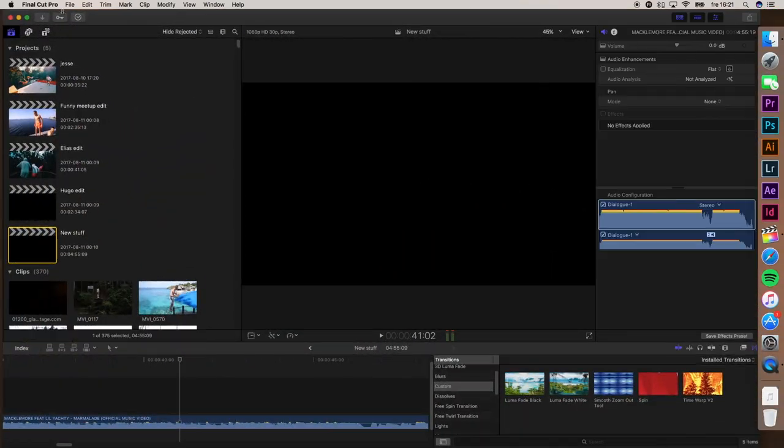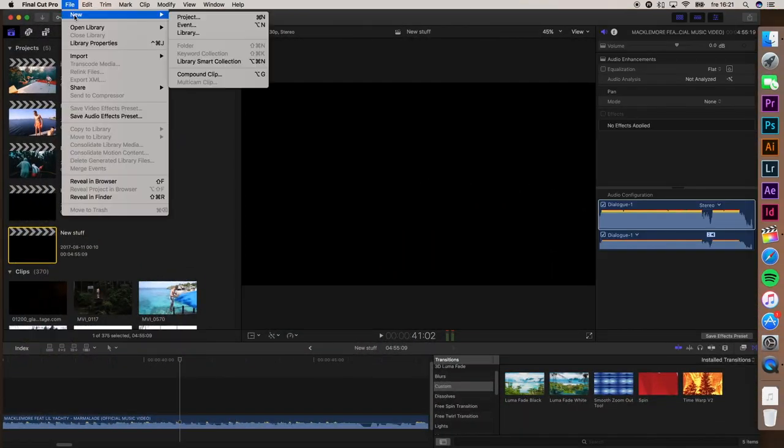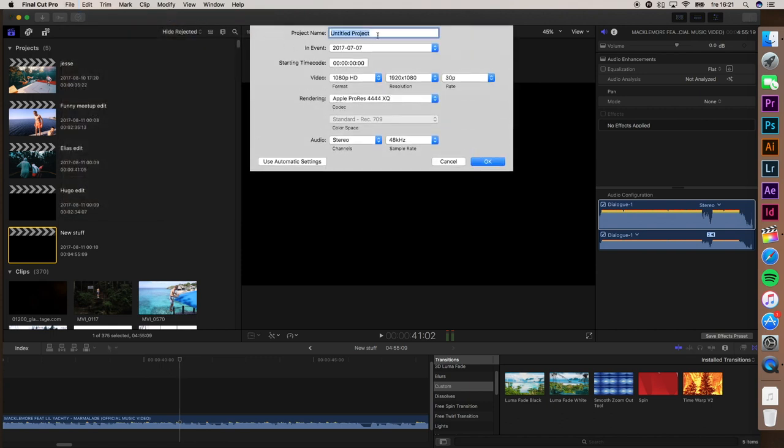To start off, open Final Cut Pro, then click on File, New Project, and name your project 'Vertical'.